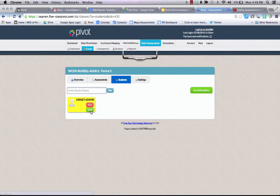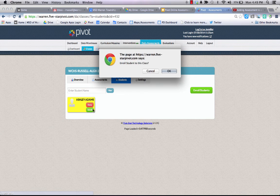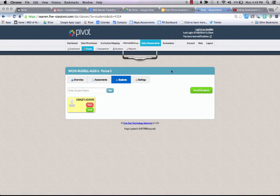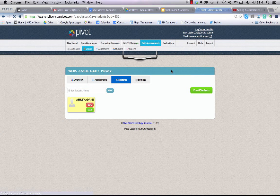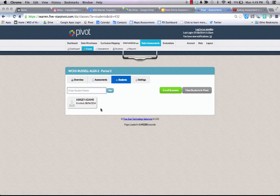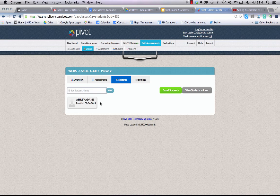You simply click enroll, and that student is now enrolled into classes and will start to be able to take assessments once the assessment window opens.